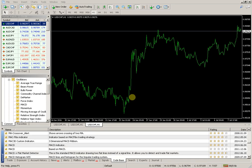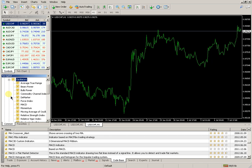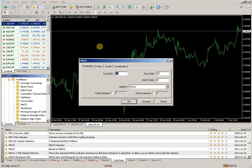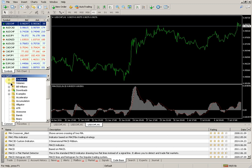On the Navigator, in the Folder Indicator, select one from the Oscillator. By pressing and holding the left mouse button, drop it on the graph and release. In library code.